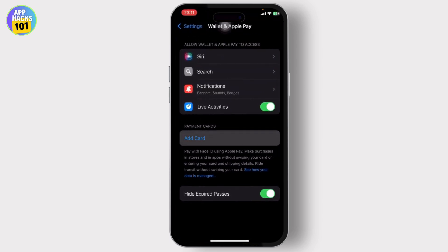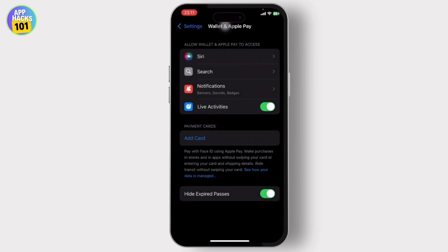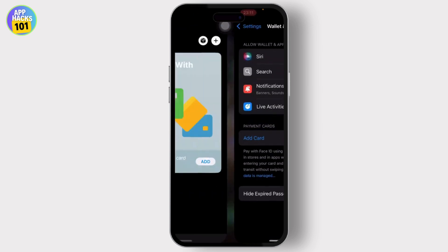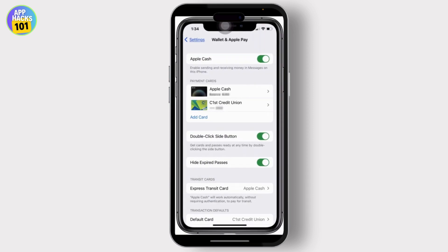After you tap on it, you will get the option to add the card manually or scan the card. If you have your card with you physically, you can just scan it, or if you have the information of the card, you can add it manually. After you do that, you'll have basically added the card to your iPhone.